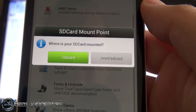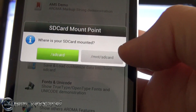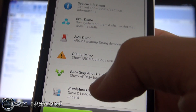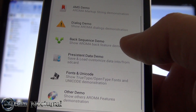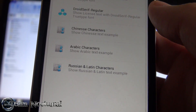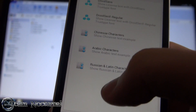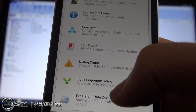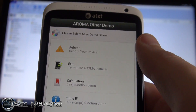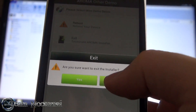There's also the data demo where you can mount your SD card and do whatever you want. Fonts - you can see what kinds of fonts it has in here, different languages and so on. And the other demo has reboot and exit options - do you want to reboot your device now, or exit now.